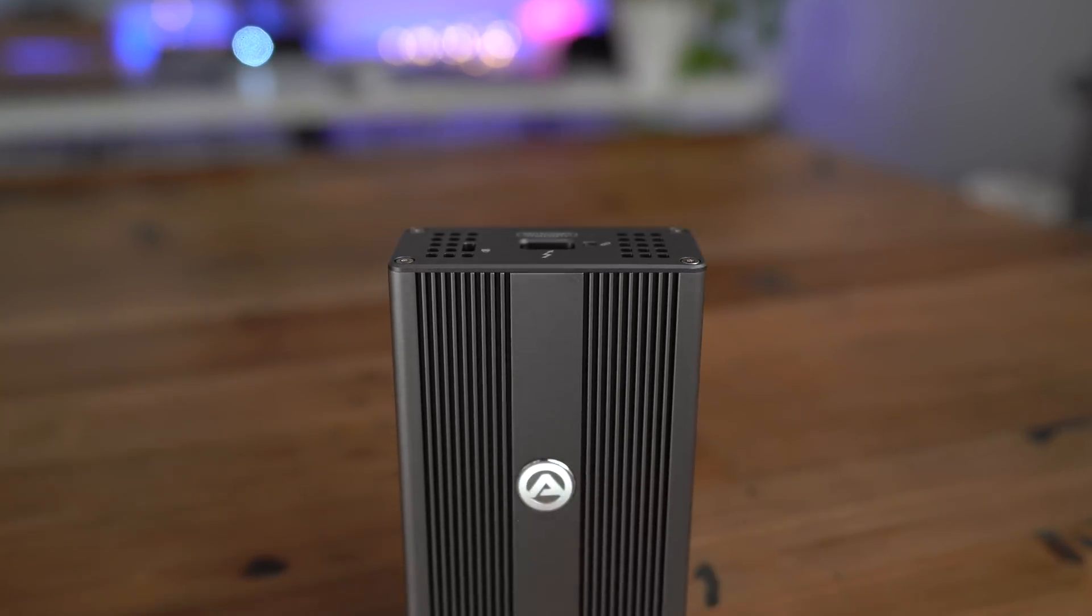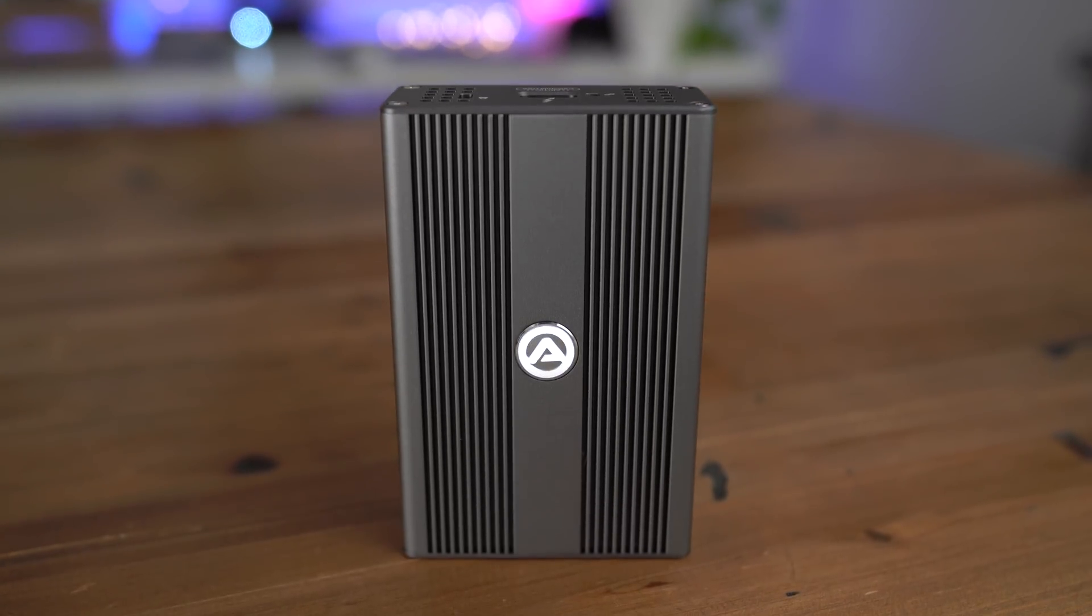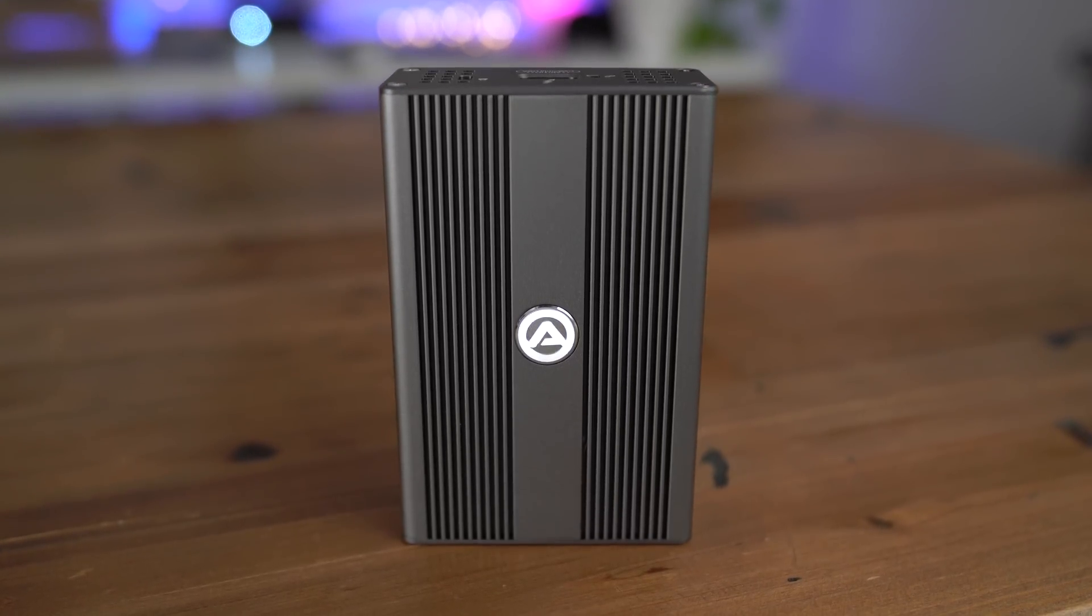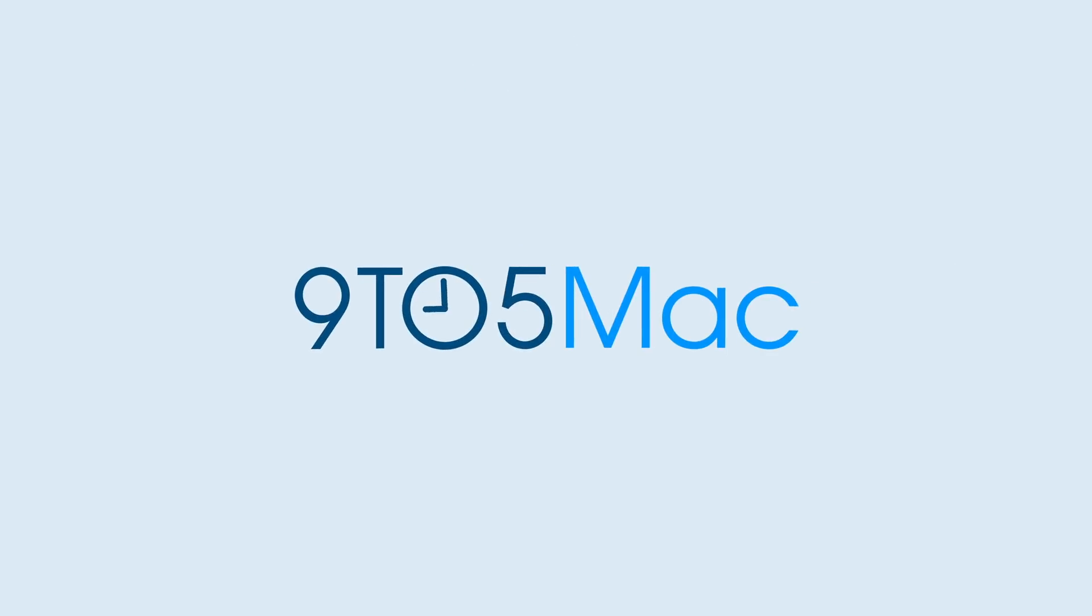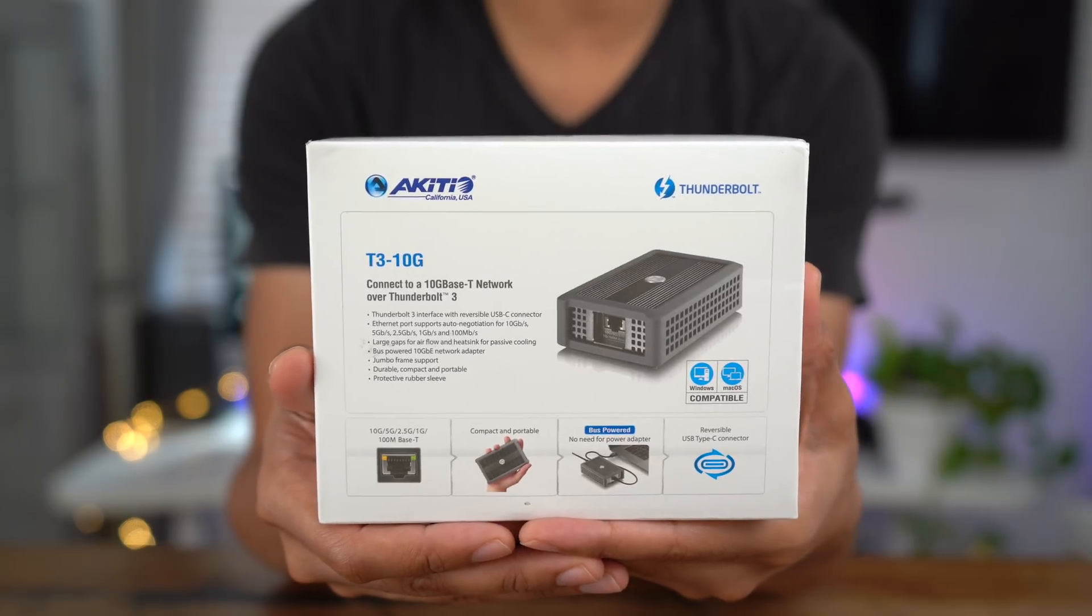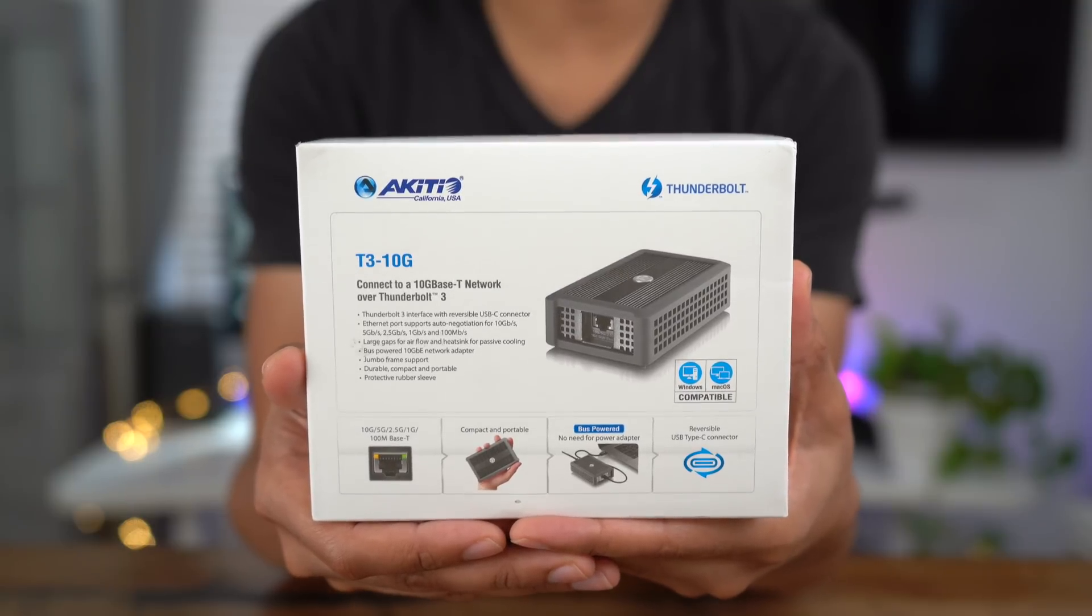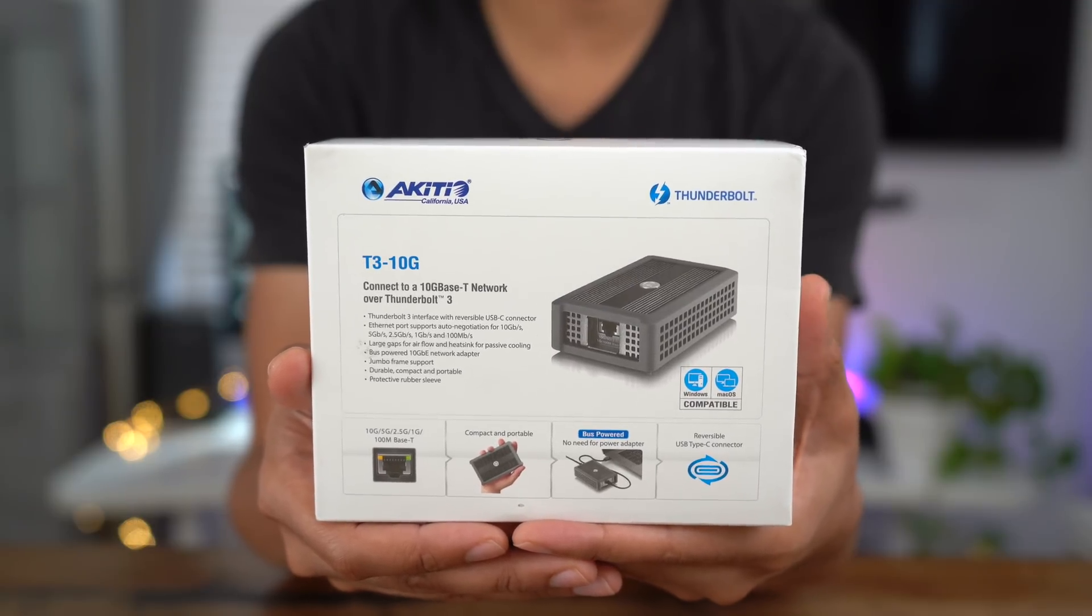Hands-on with the Akiteo bus powered Thunderbolt 3 10 gigabit ethernet adapter. How goes it ladies and gents, boys and girls, this is Jeff Benjamin with 9to5Mac.